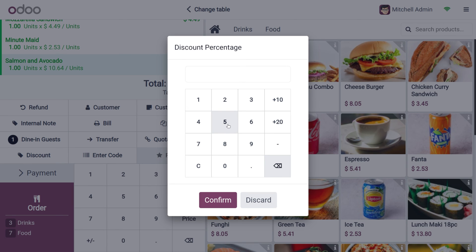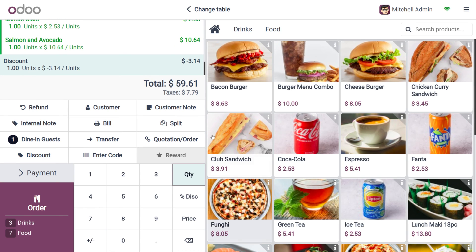If we want to change the discount, we can also change and apply the discount manually. The discount set in the configuration settings is considered as the default discount, but you can change it manually. I just need to apply five percent discount, and let's confirm. You can see that a five percent discount has been applied.